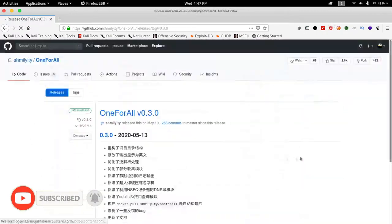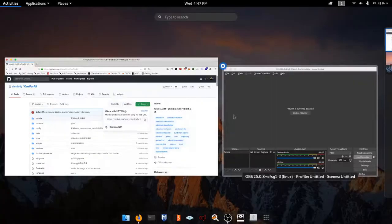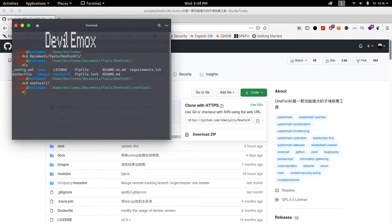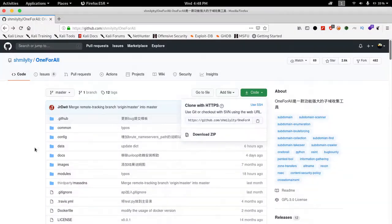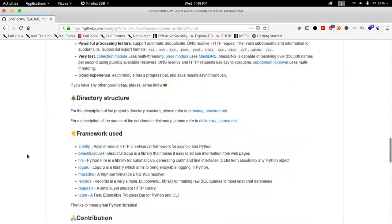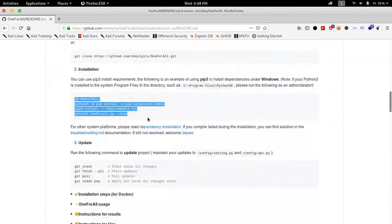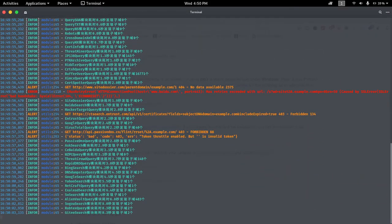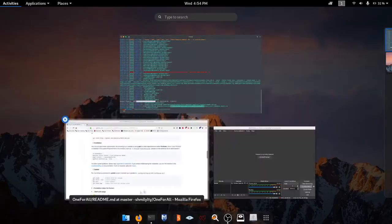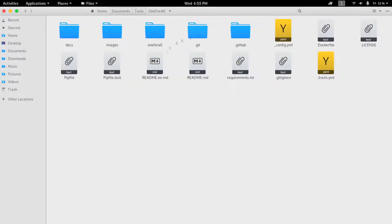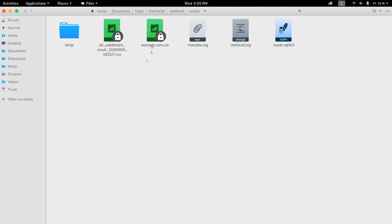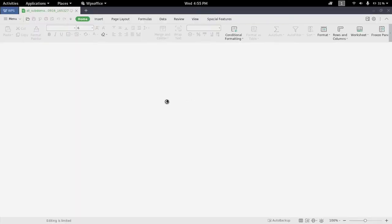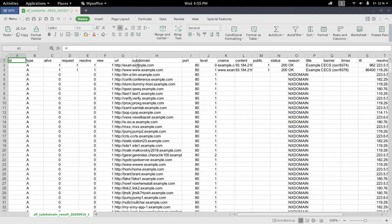This tool is easy to use and it is very fast as well. All the results are stored in a CSV file which you can locate inside the results folder which lies within the OneForAll directory.